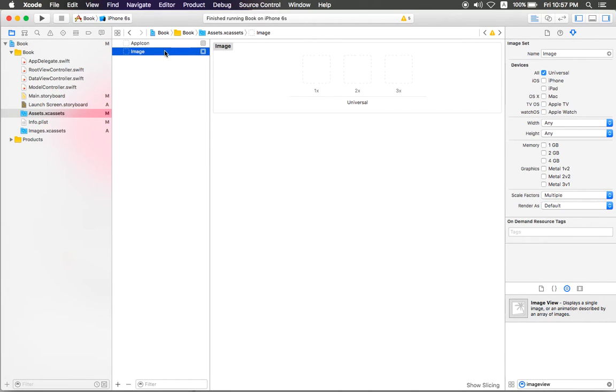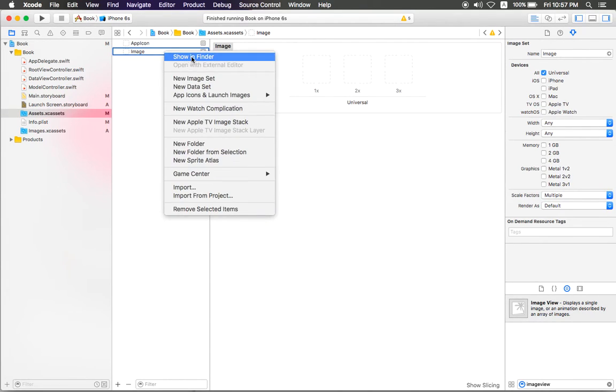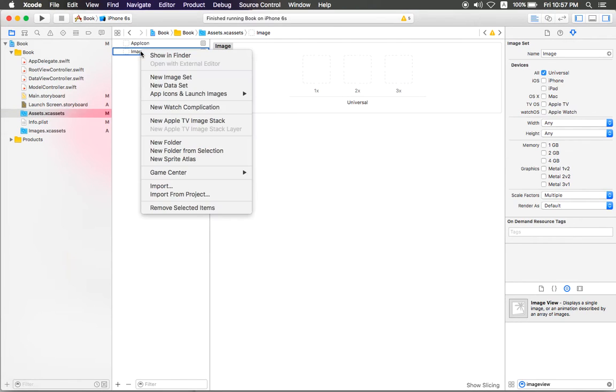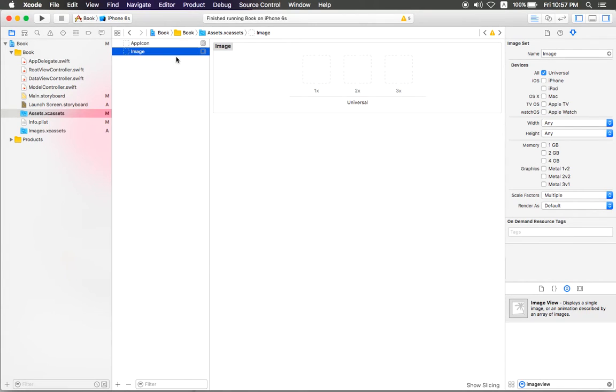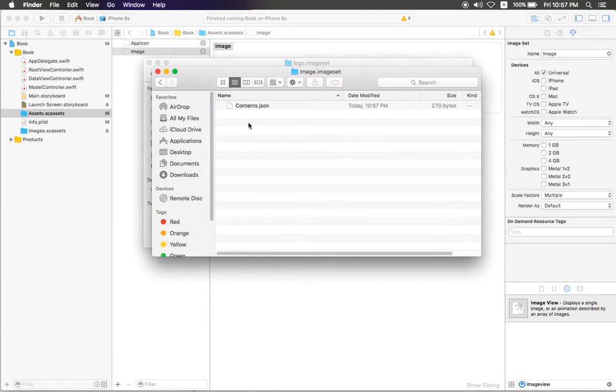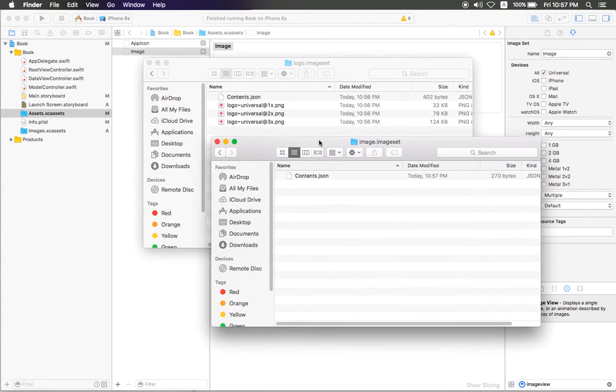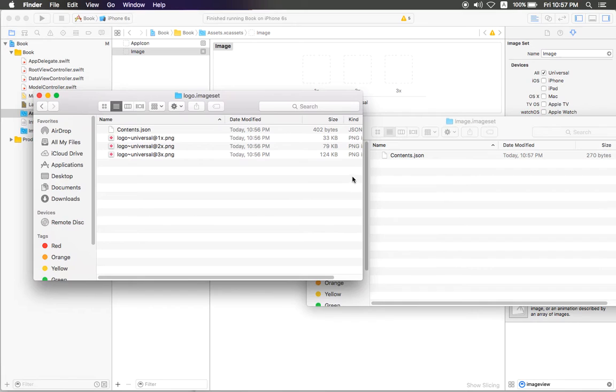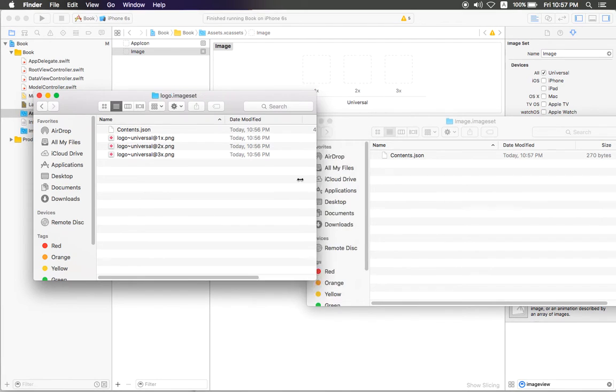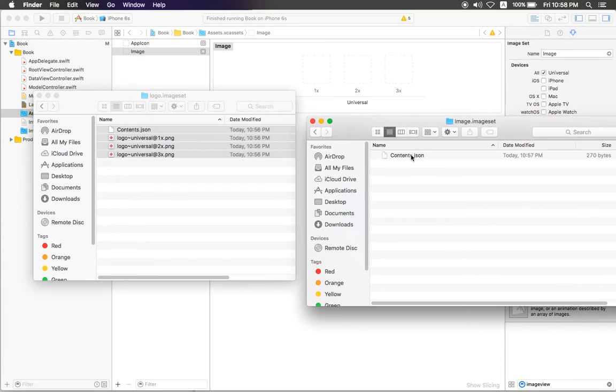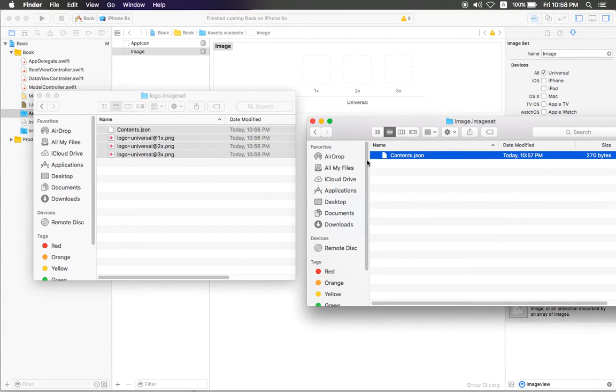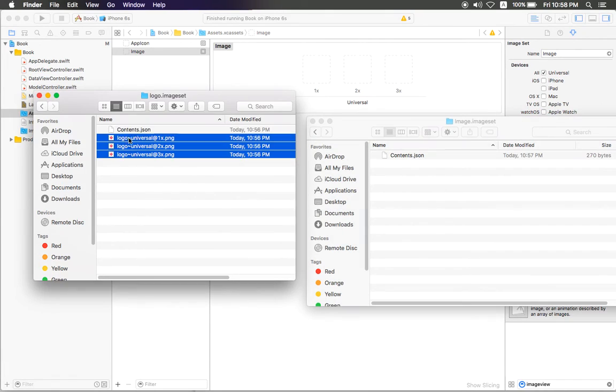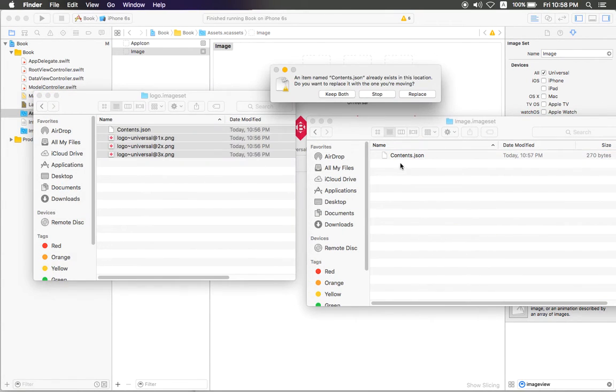You need to right-click on the image and show in Finder, and it will show the image with the JSON. What you need to do is select this, and before you drag to the display, you can delete this folder or you can select all and drag and then replace the JSON file.